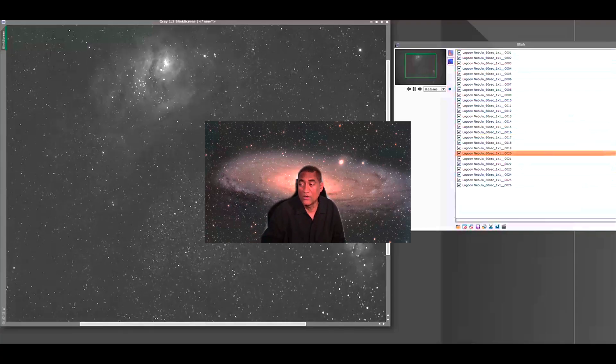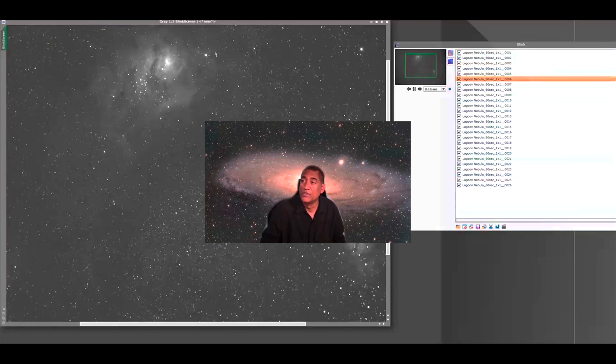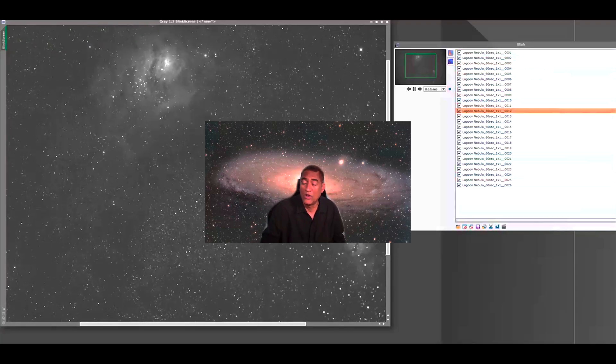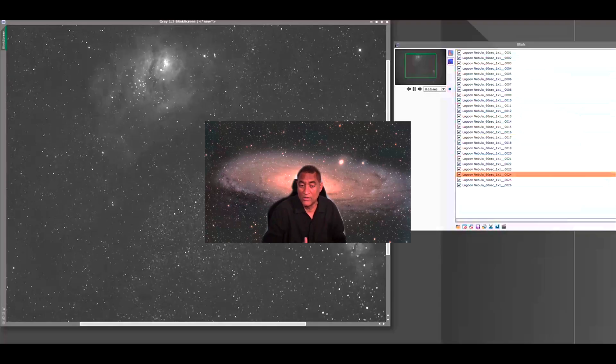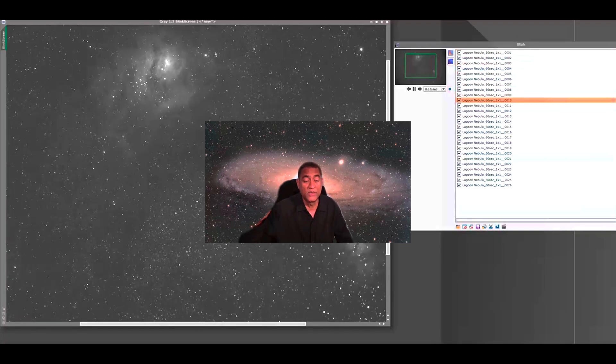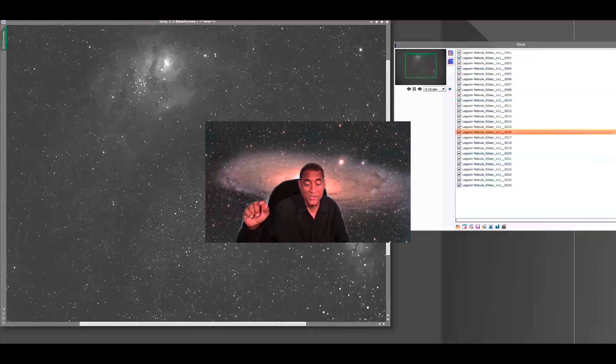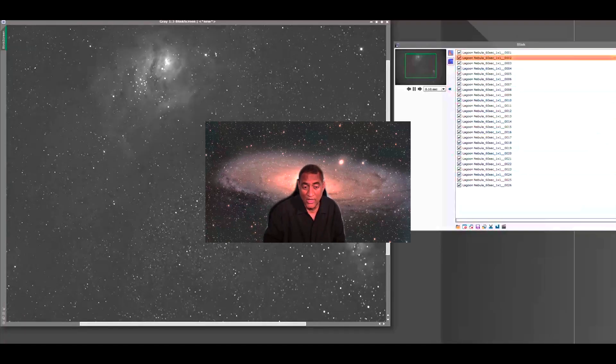And I took a picture of a nebula, which is called Lagoon Nebula and Trifid. I took 26 minutes of these pictures, and clouds rolled in.